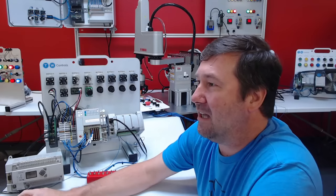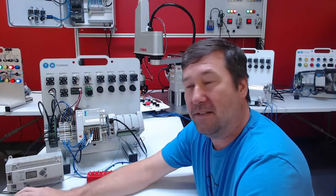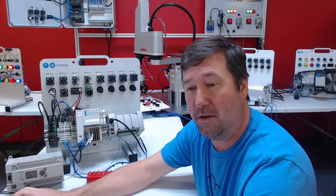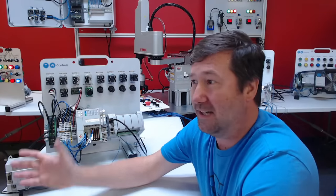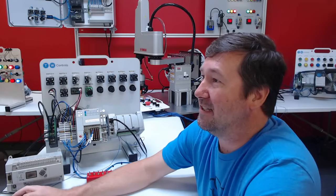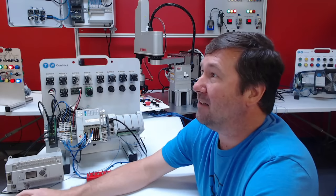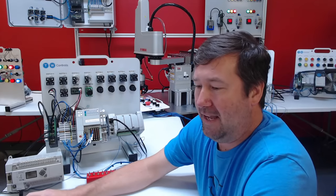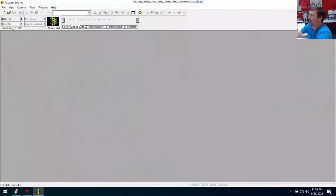What makes an Allen Bradley better than another PLC? That's kind of like asking which automotive manufacturer makes a better car — it's a lot of preference there. Great to see you there, Dave Griffith. We did have a few people last time ask that they couldn't find the chat window.